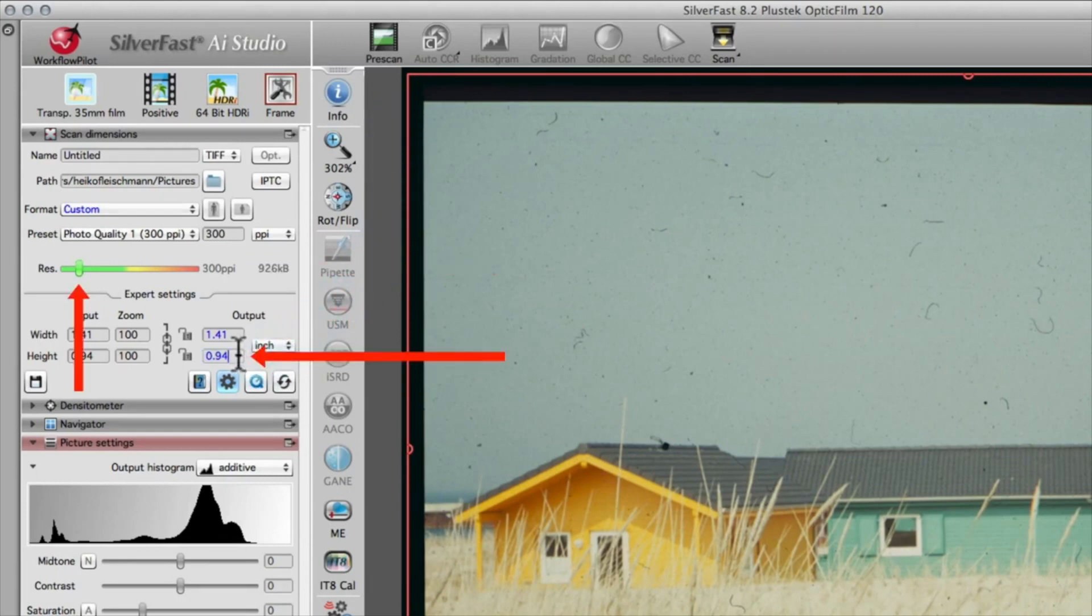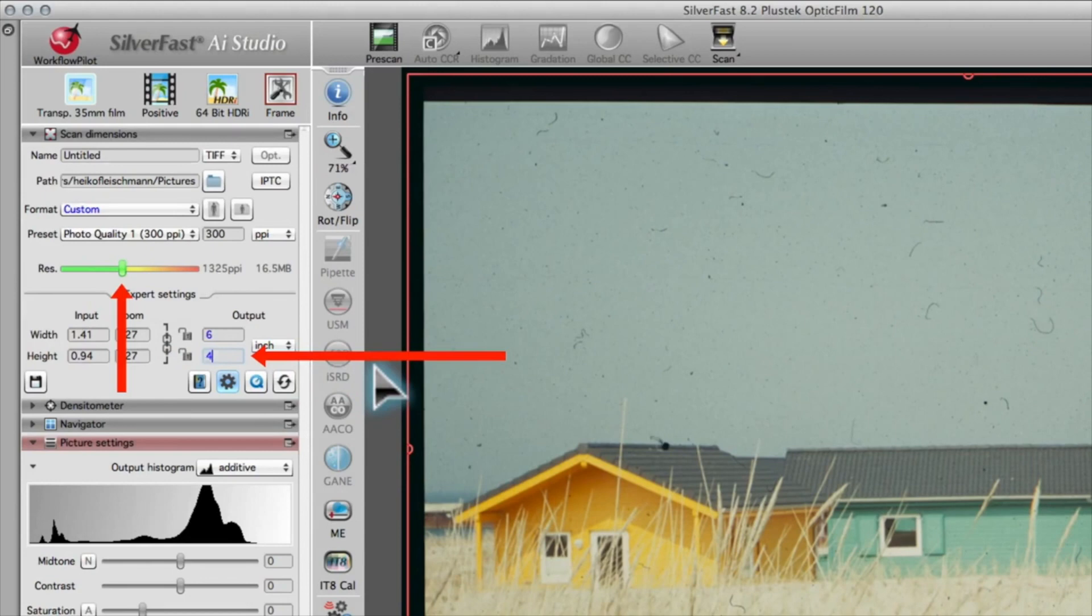If your desired output dimensions are, for instance, 4 by 6 inches, just type in the value. You can see that the slider has moved accordingly.